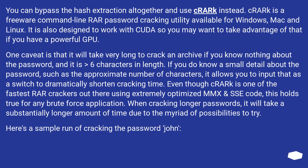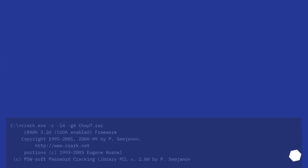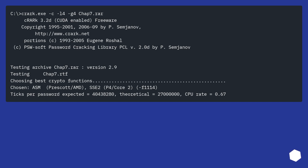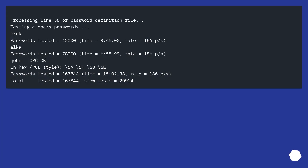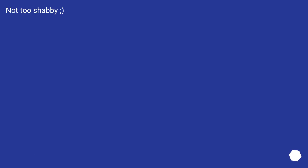Even though Crook is one of the fastest RAW crackers out there, using extremely optimized MMX and AMPS code, this holds true for any brute force application — cracking longer passwords will take substantially longer due to the myriad of possibilities to try. Here's a sample run of cracking the password 'John.' Not too shabby!